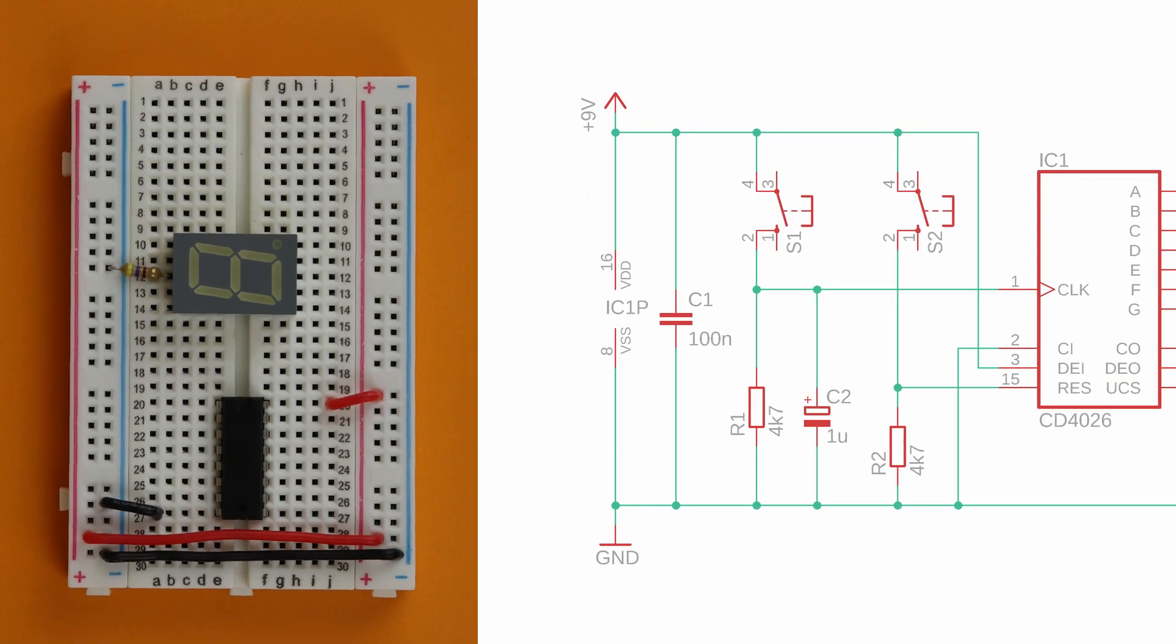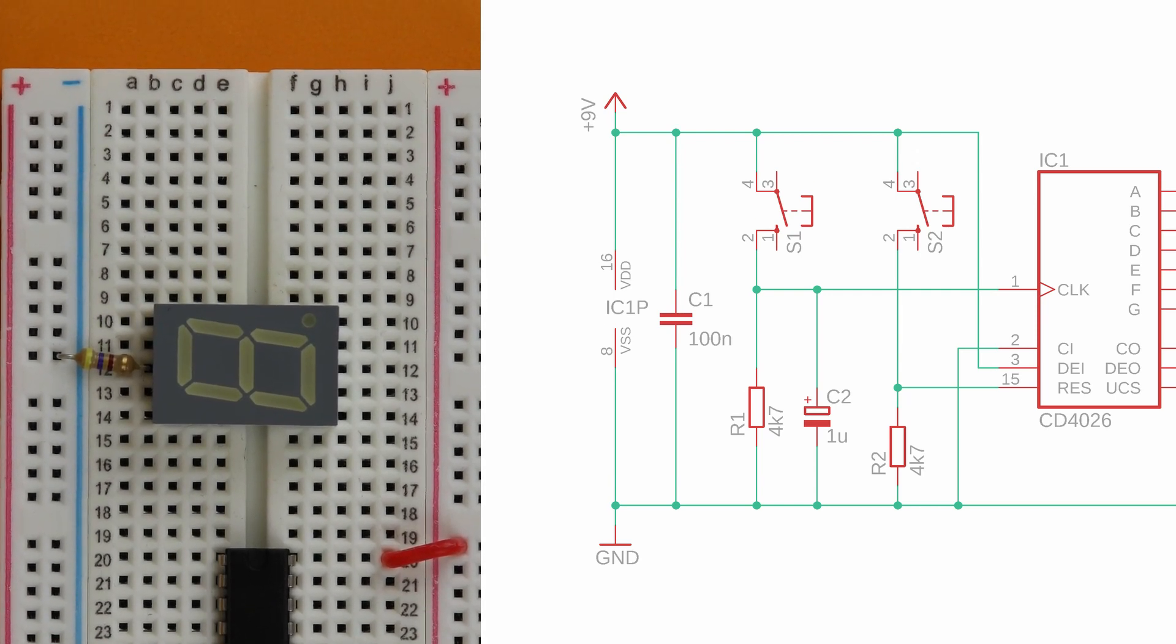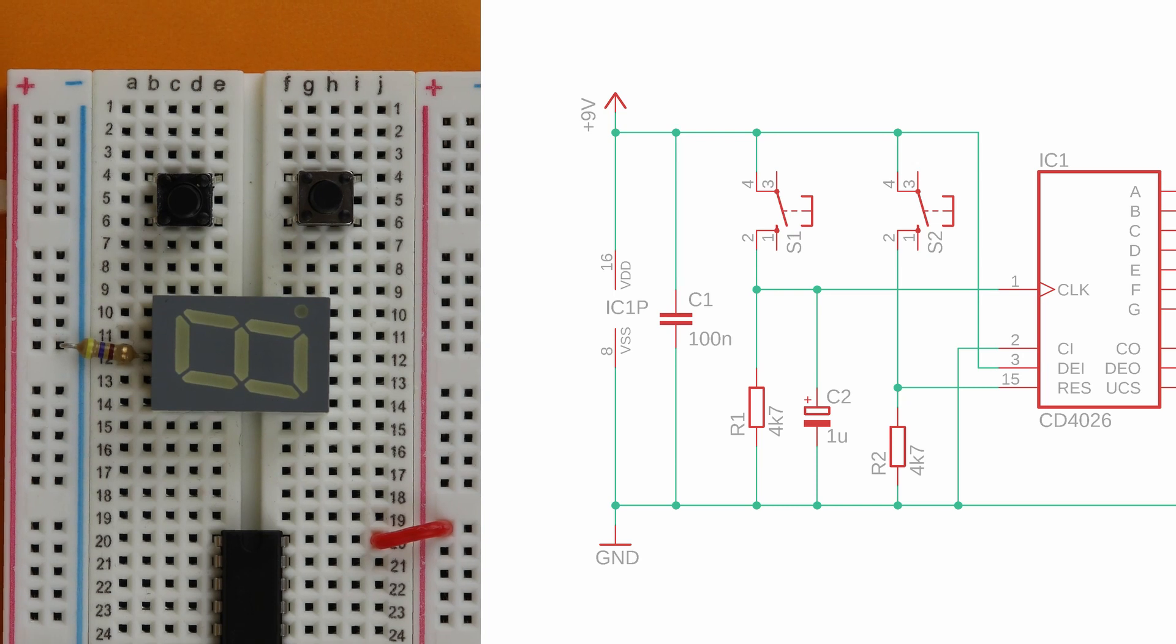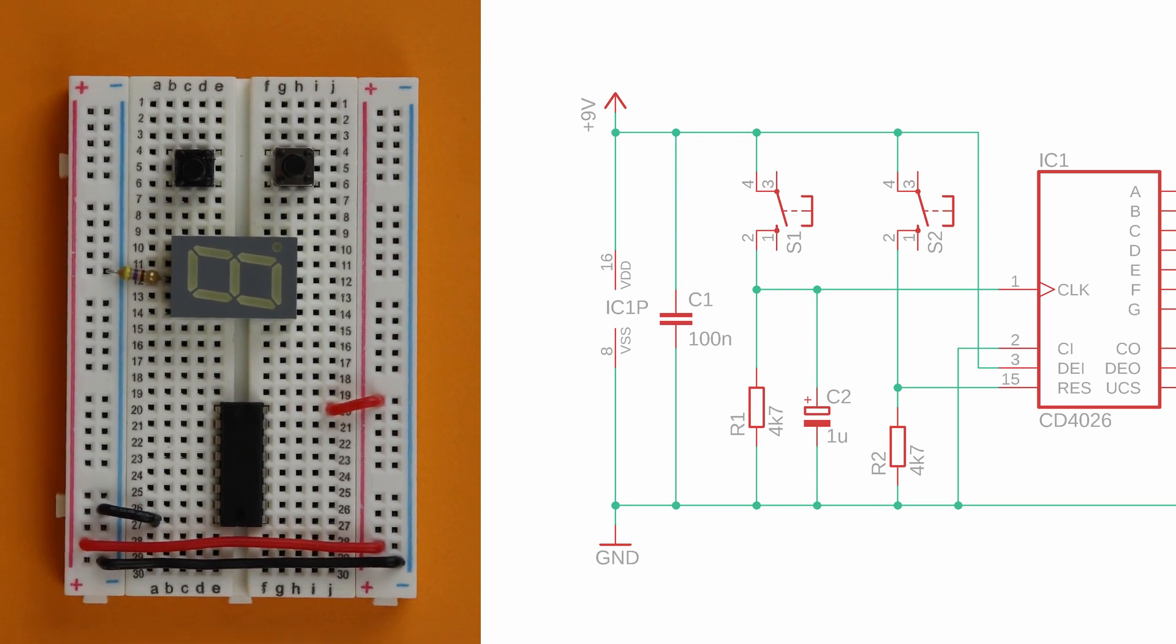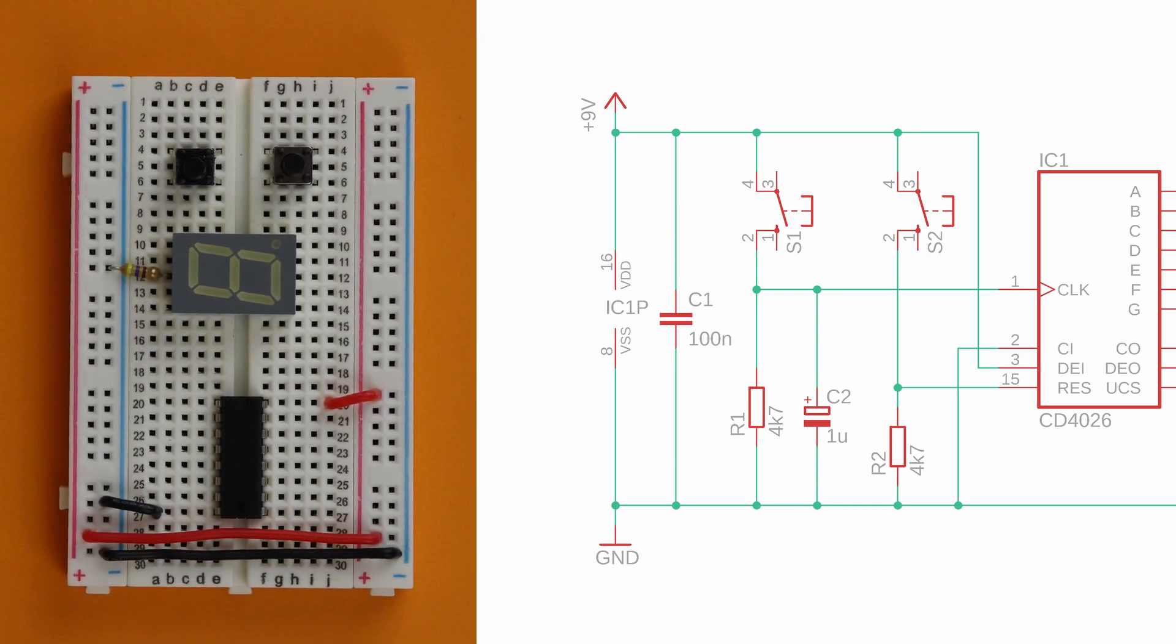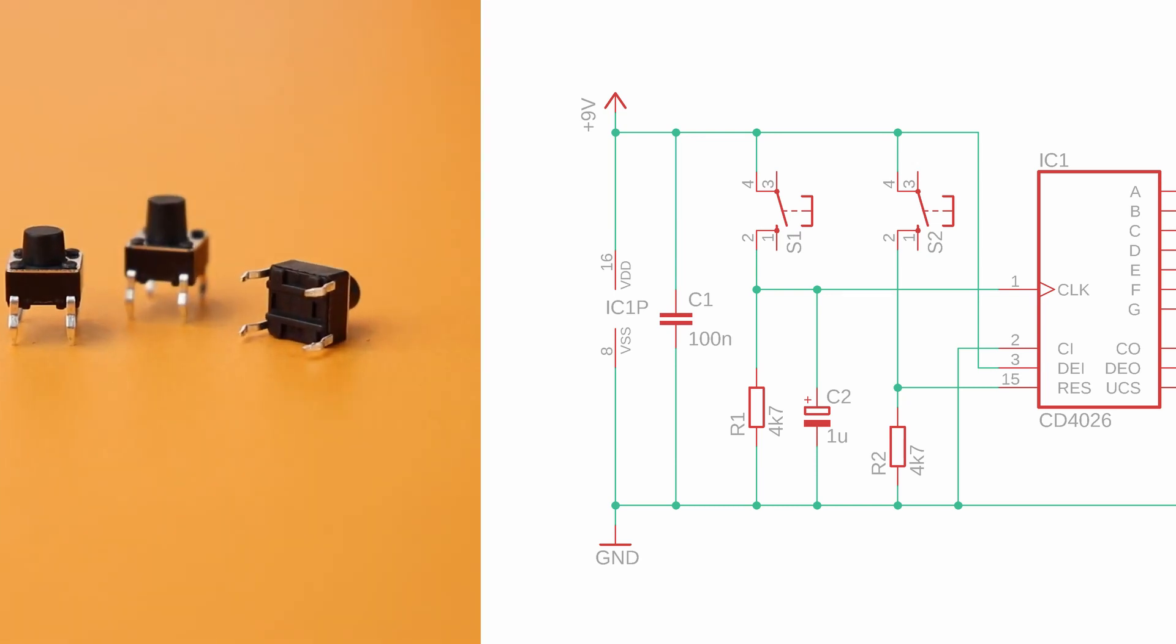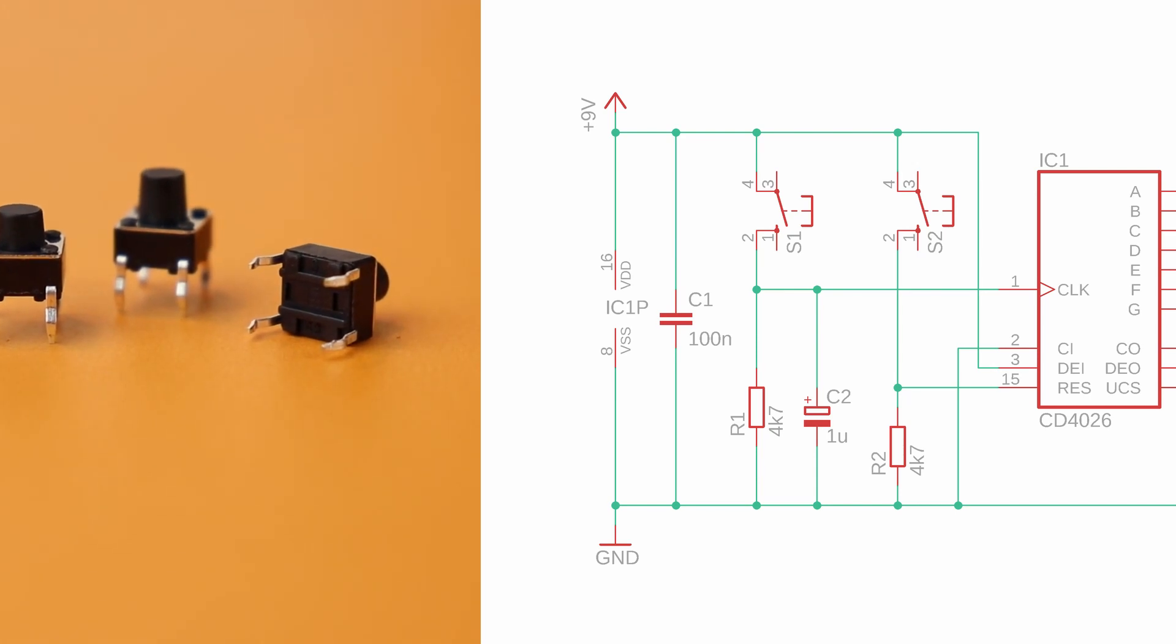Now place the two push buttons in row 4. Be careful to mount them correctly because it is easy to rotate them by 90 degrees accidentally. If you flip a button over, you can see a little groove between the pins and that groove should be horizontal.